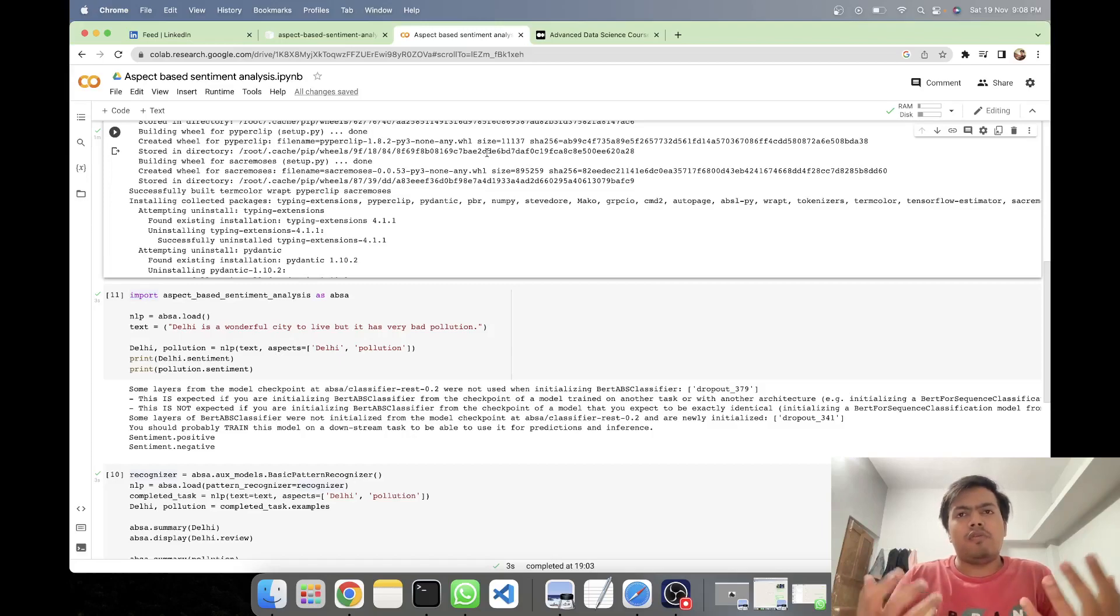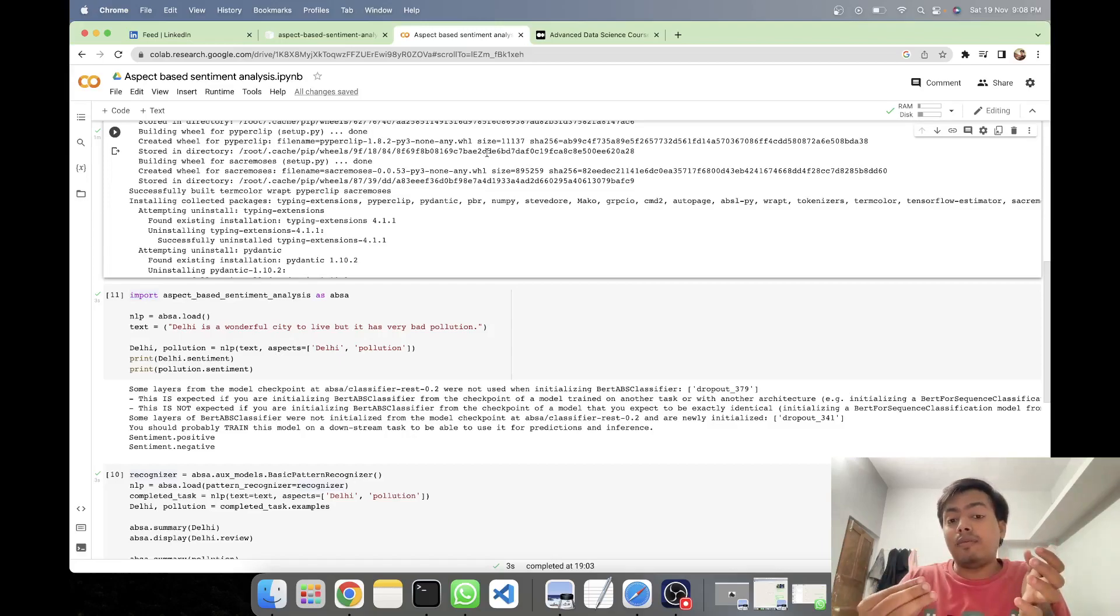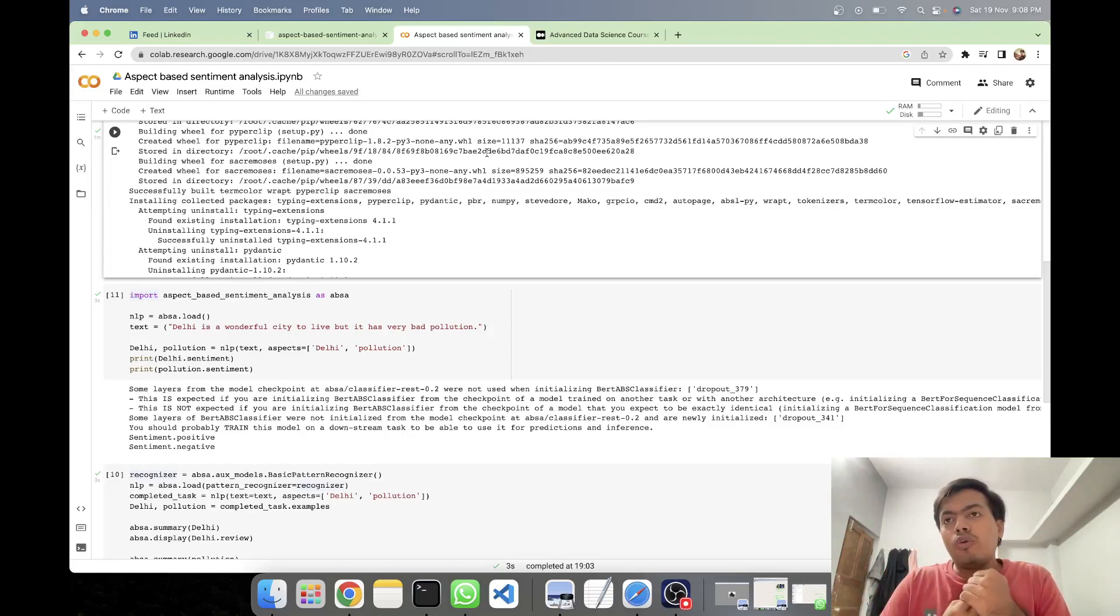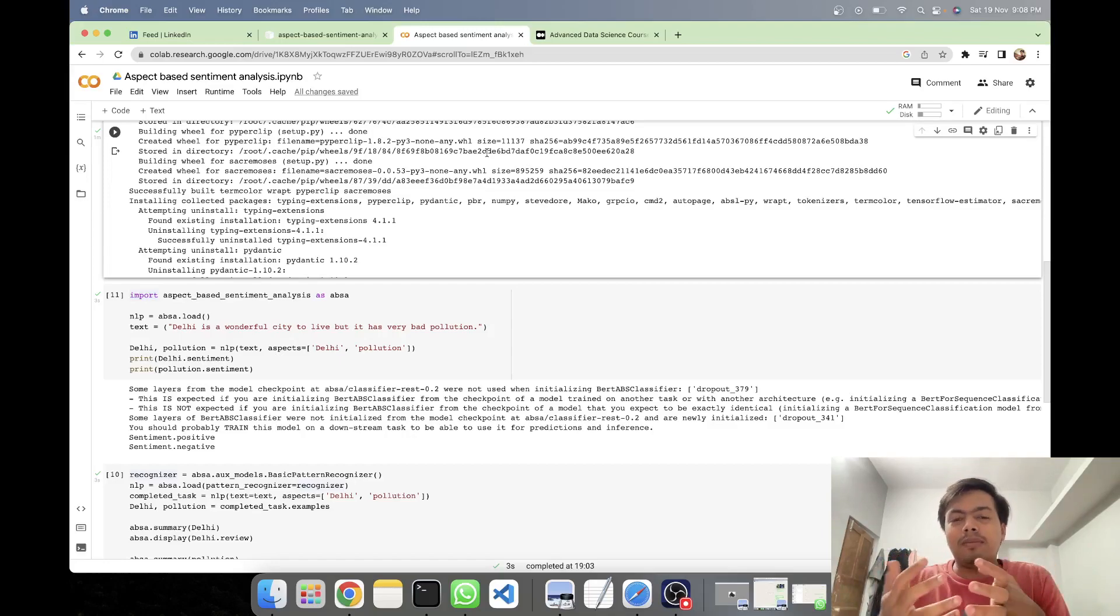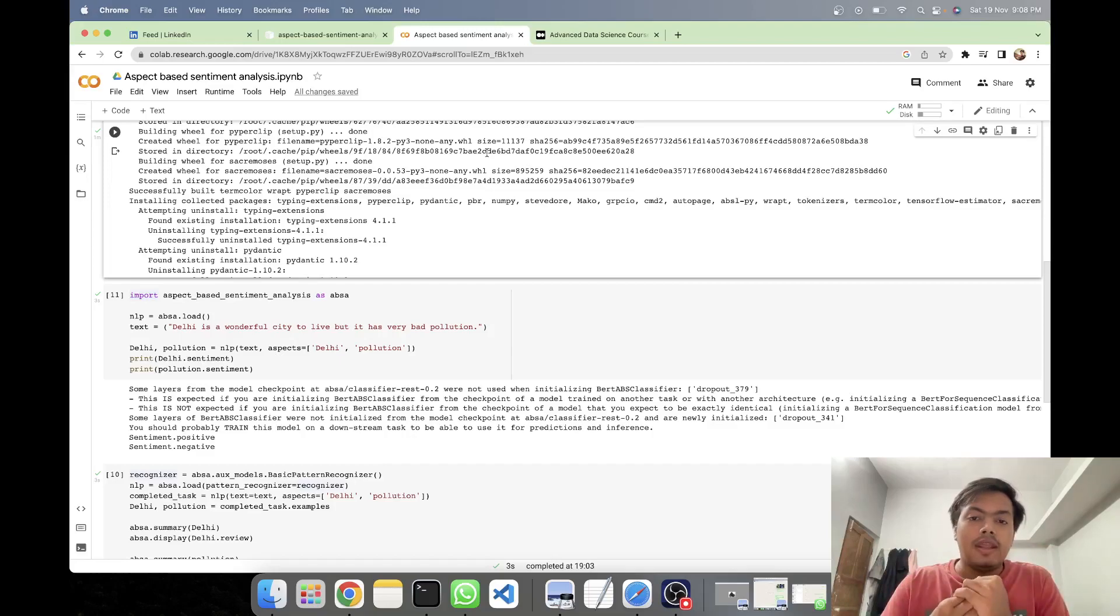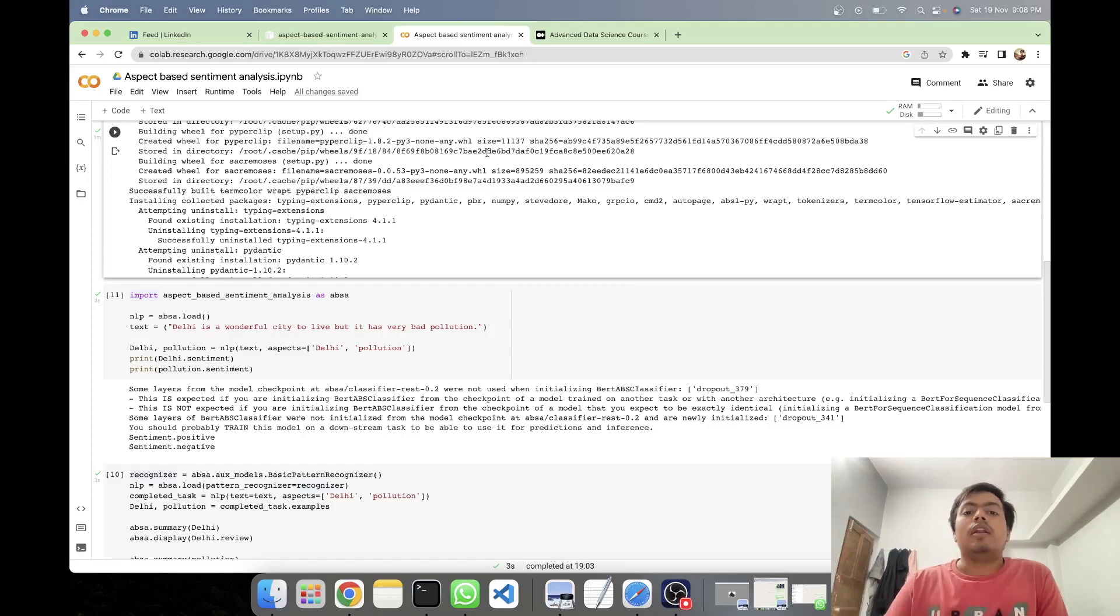Let's say it was a passage about cricket, and it was a passage about India's performance in World Cup. And then you want to know what are the sentiments for Indian bowling team, Indian batting team, let's say any specific player, let's say Virat Kohli or Rohit Sharma.